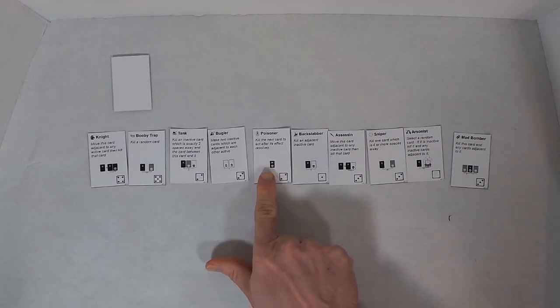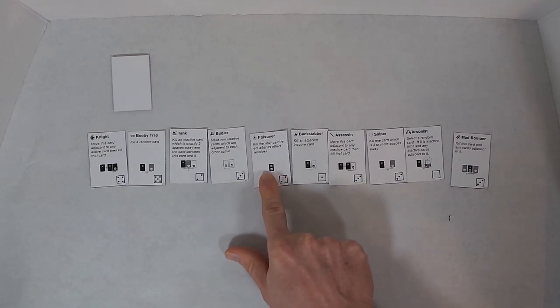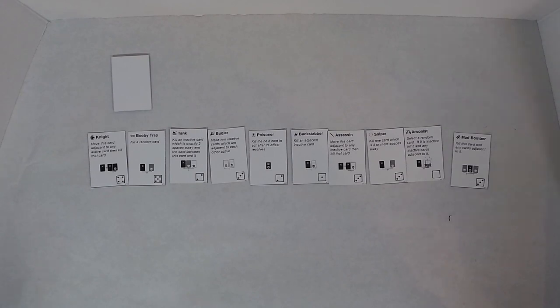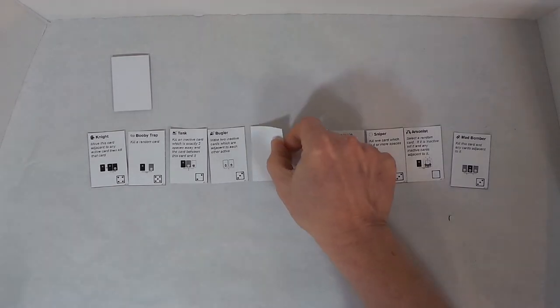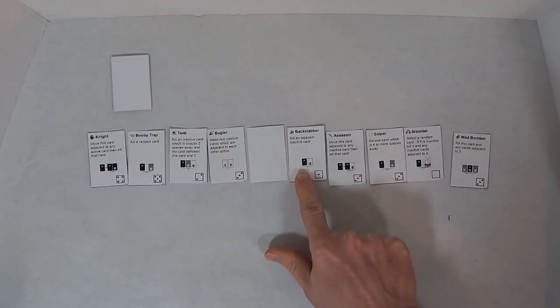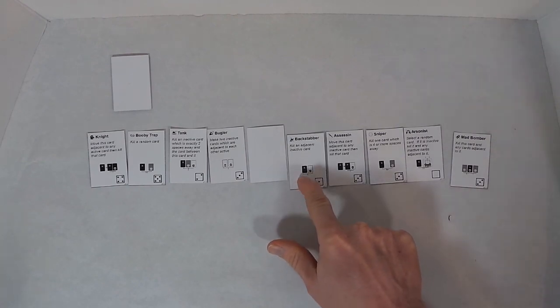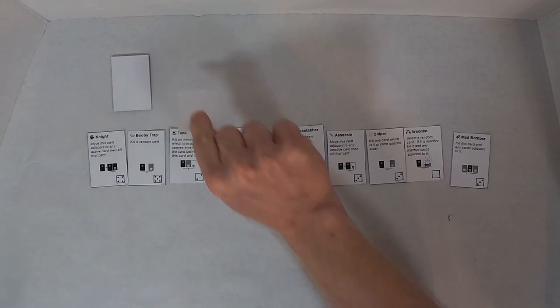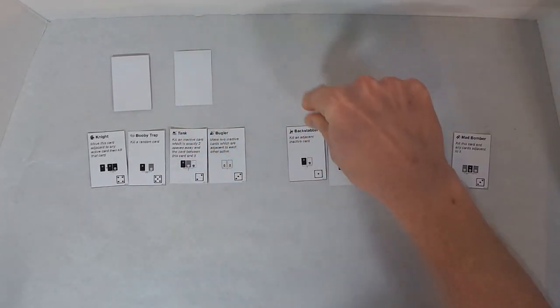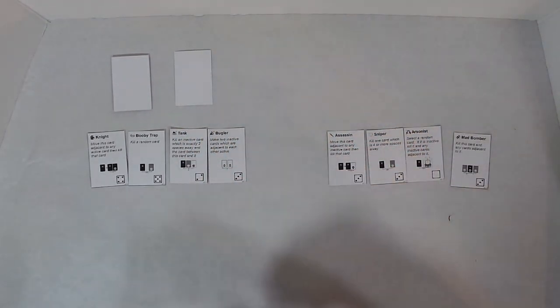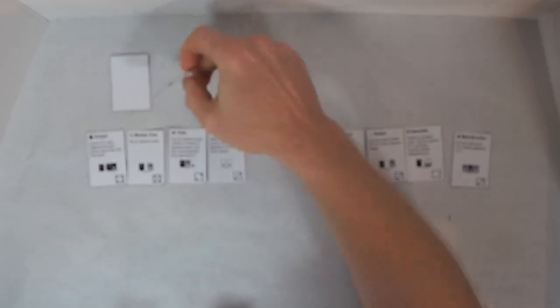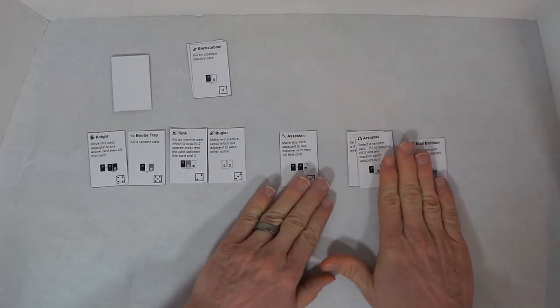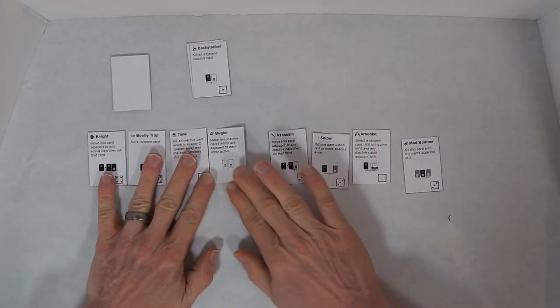Alright, I'm going to start with the Poisoner. Kill the next card to act after its effect resolves. So now the Poisoner becomes inactive. Next, I'll use the Backstabber. Kill an adjacent inactive card, which means I will kill this one. And then the Poisoner kills the Backstabber, since it was the next one to act. I'll actually put that up here and shift the cards together.